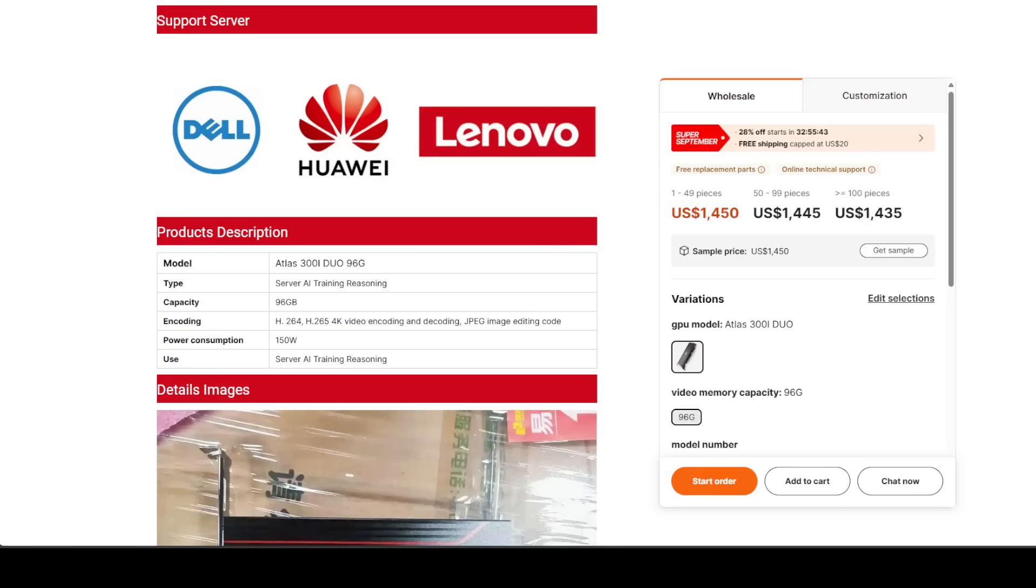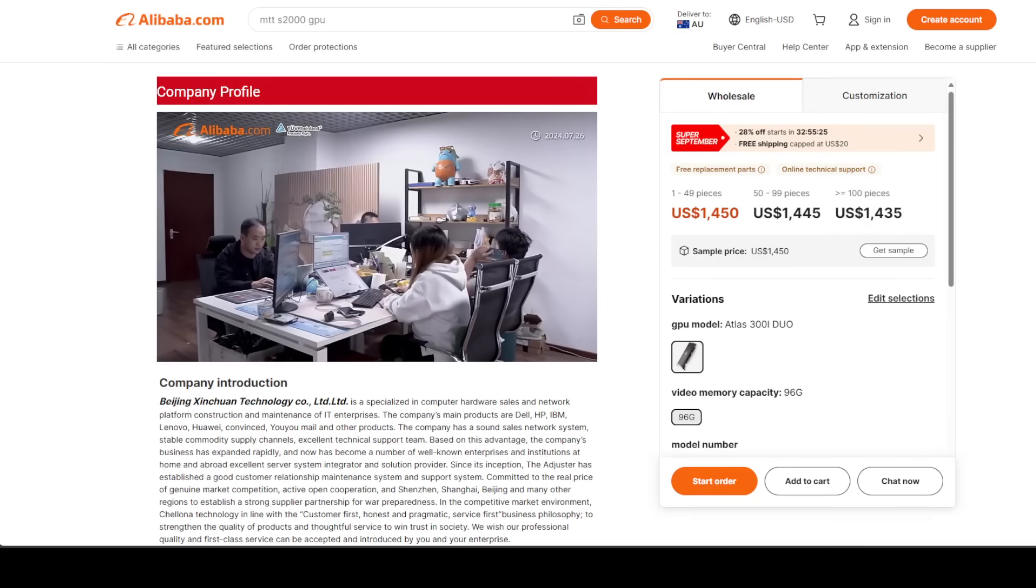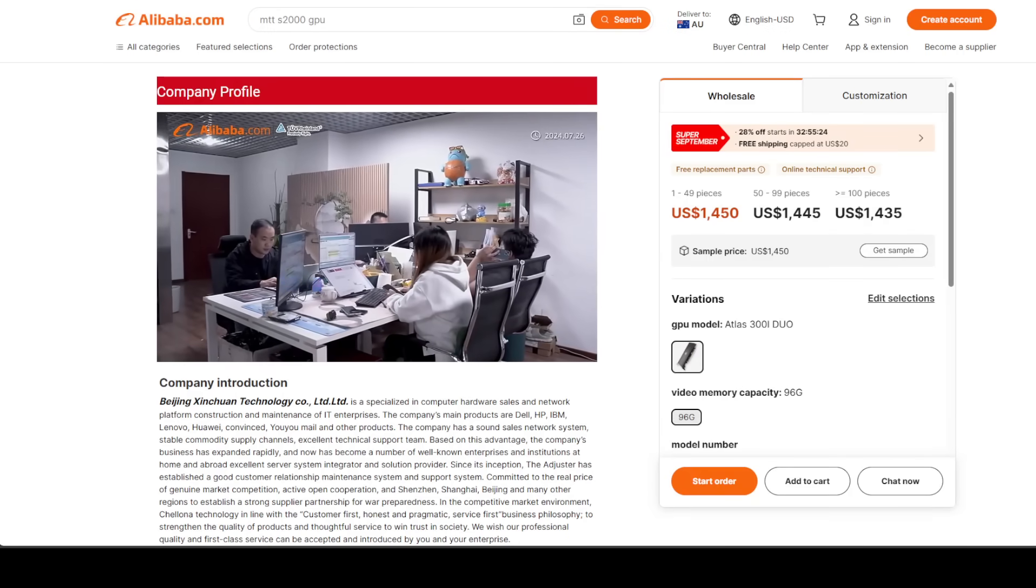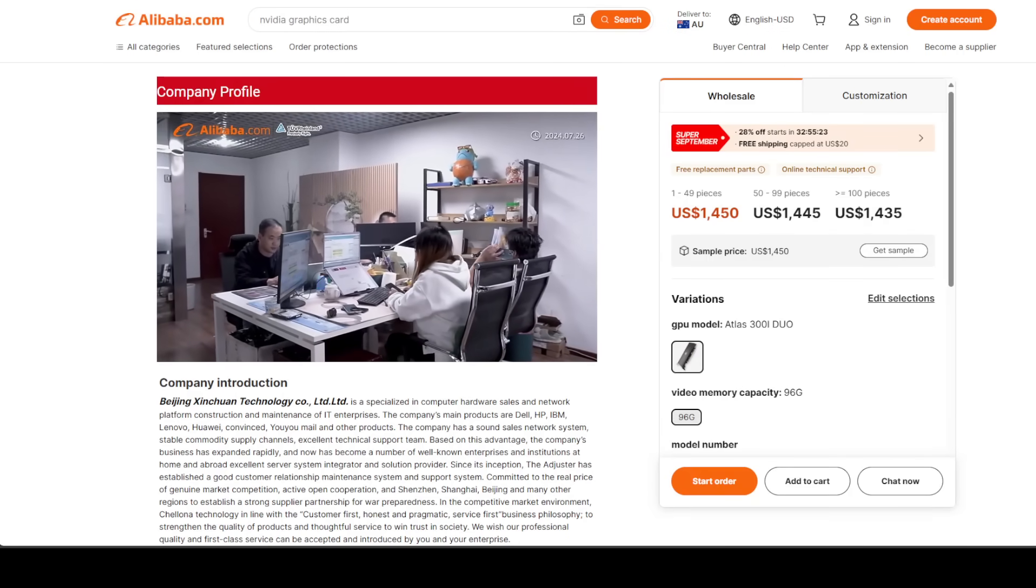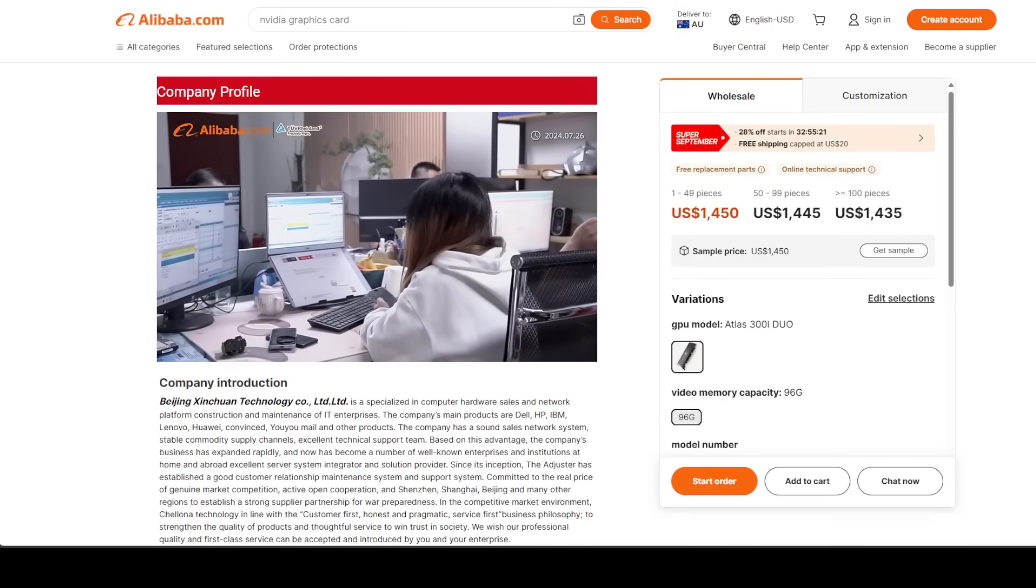And the ripple effect: even if you never buy a Huawei card, the very existence of a competitor could force NVIDIA to drop prices. Monopolies only work when there is no alternative. Huawei has just introduced an alternative. That's not all sunshine and roses, by the way. There are serious challenges here.